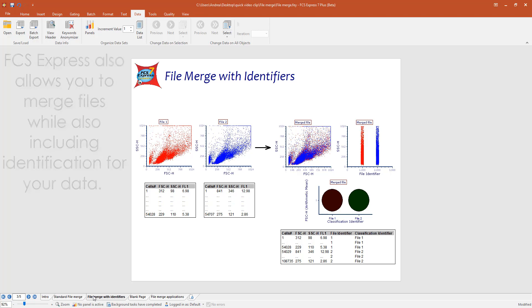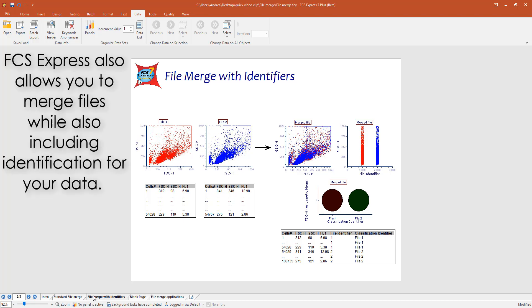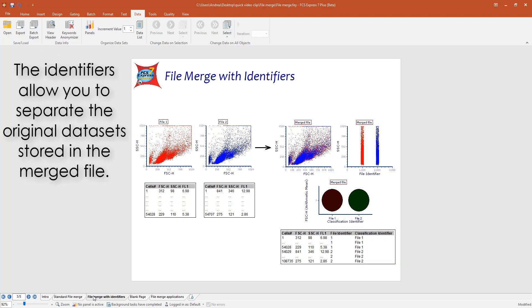FCS Express 7 also allows you to concatenate multiple files while adding a file identifier and a classification identifier as additional parameters. The file identifier and the classification identifier allow you to virtually re-separate the original data stored in the merged file.